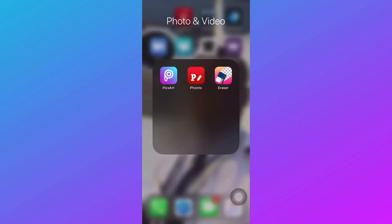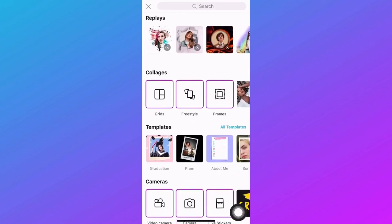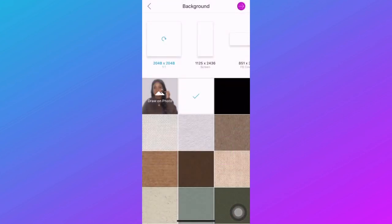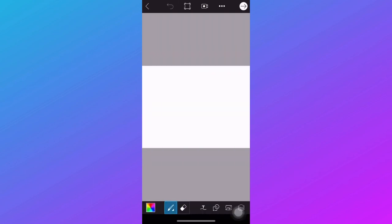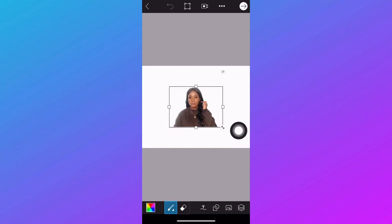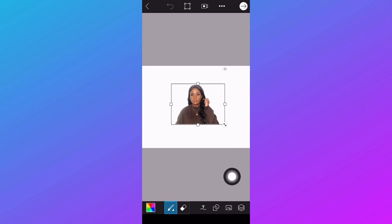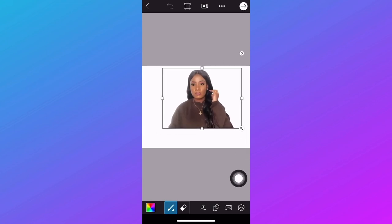Now we move to the Pics Art app. Open the app and go to the pic canvas option down there. I'm using a white canvas but you can choose any color you want. Select your dimension, go to the add photo option down there, and import the photo that we saved from the Eraser app. Position it and enlarge it to your required size.